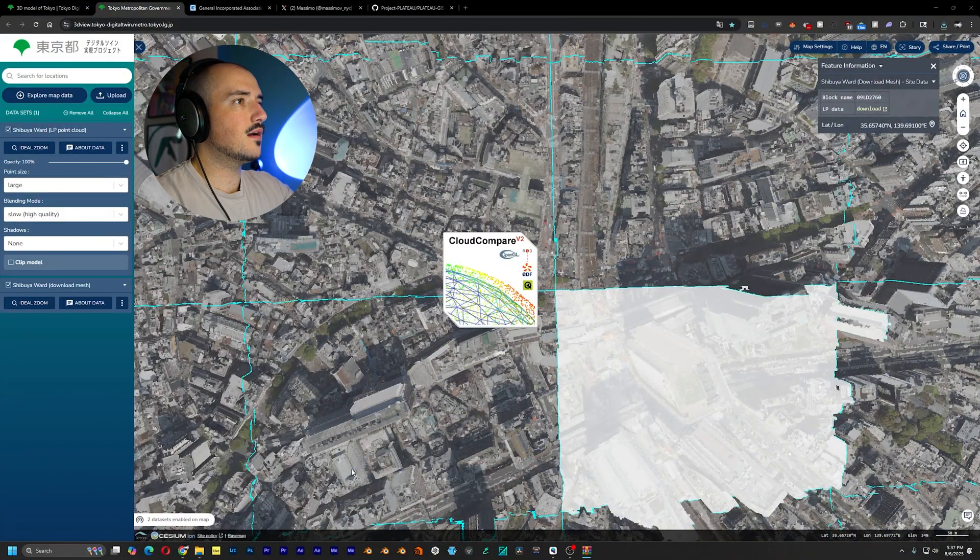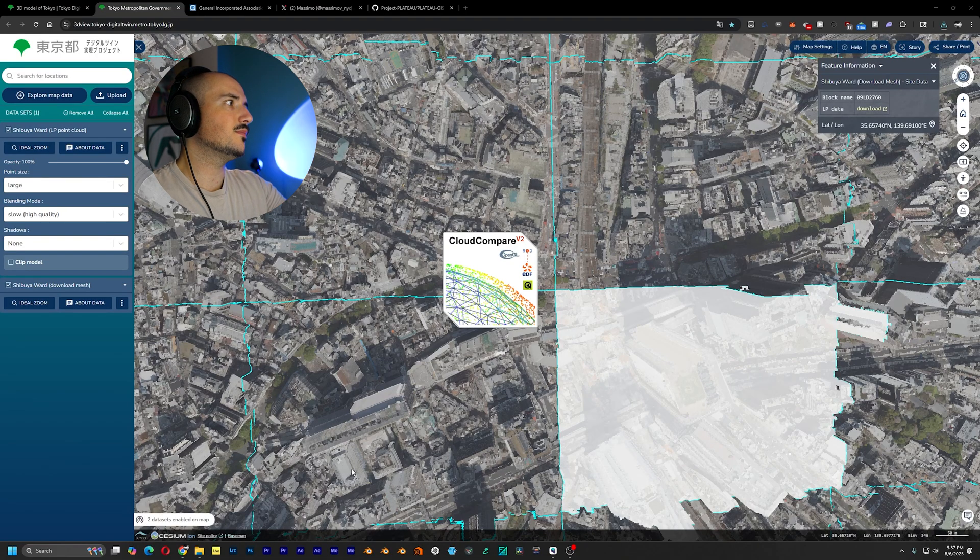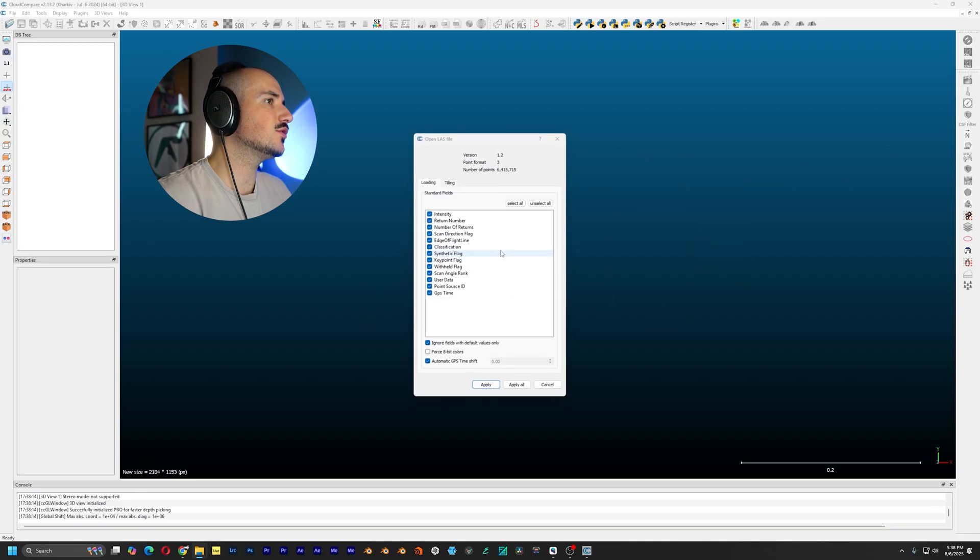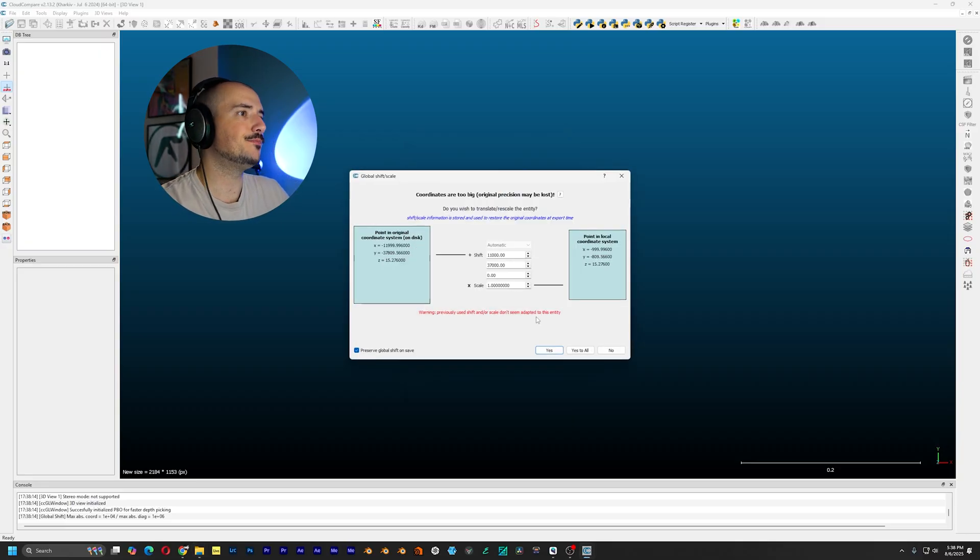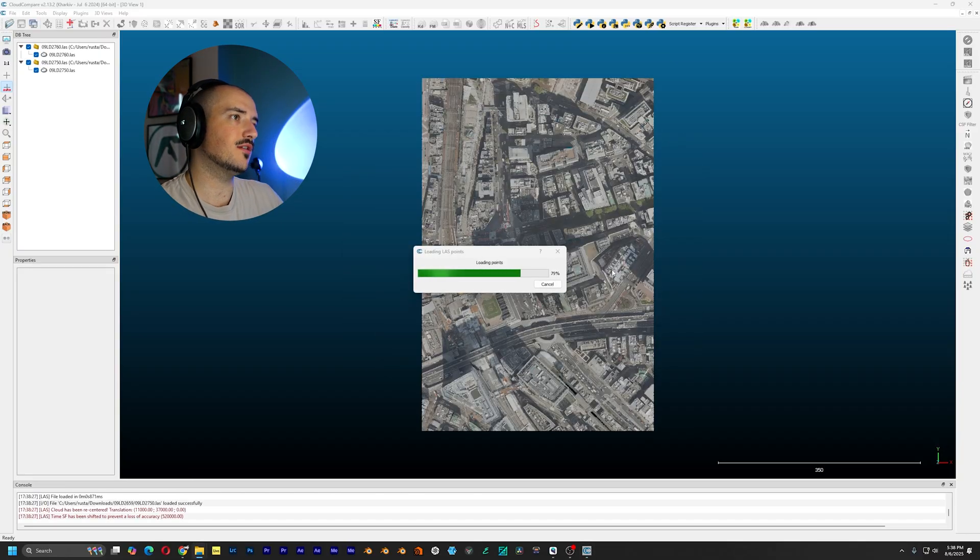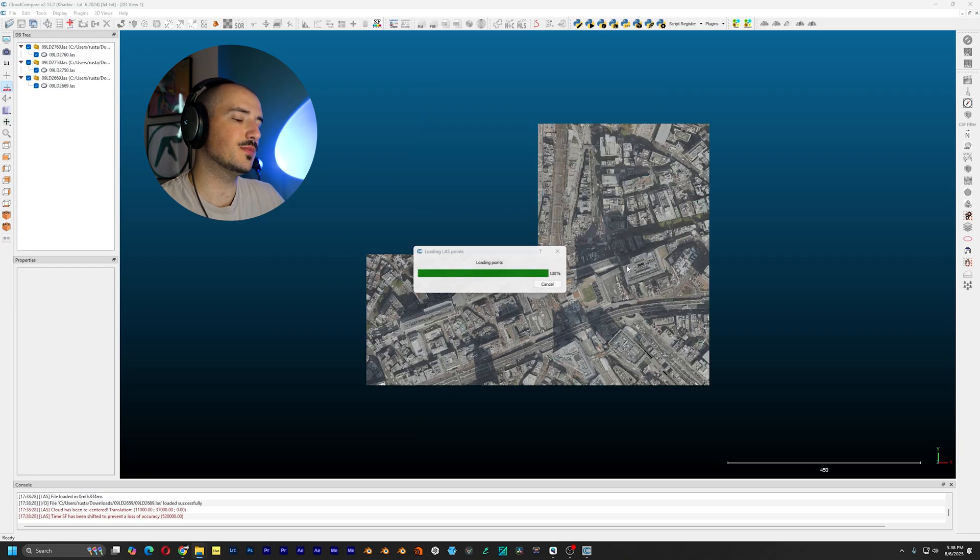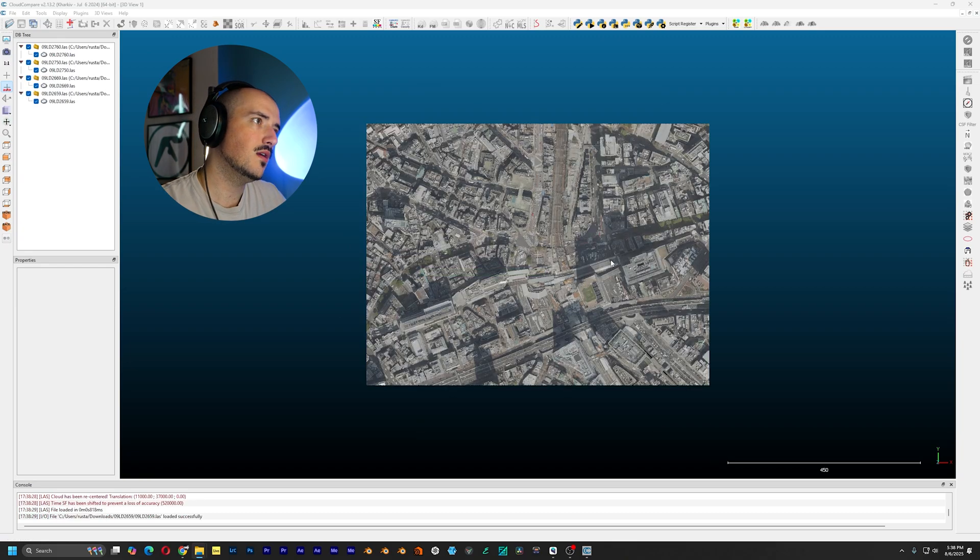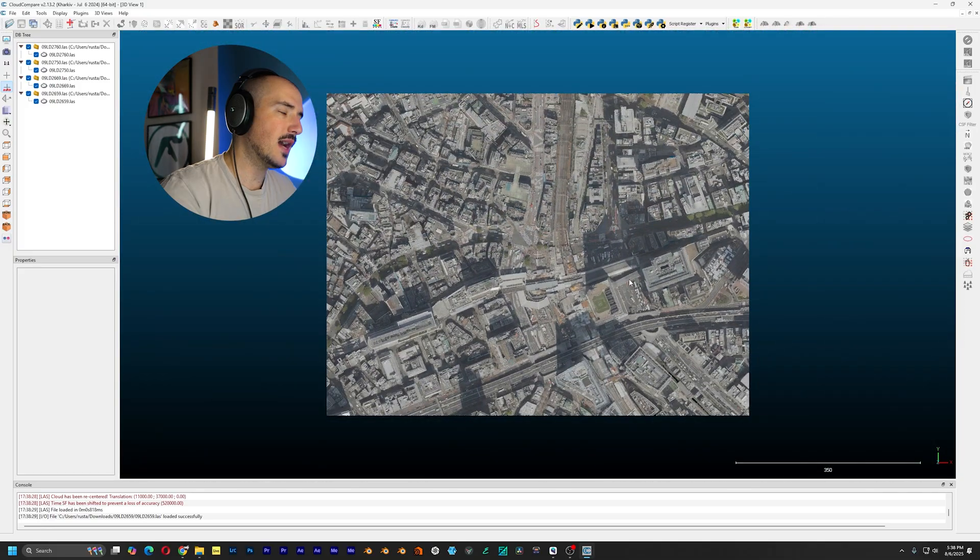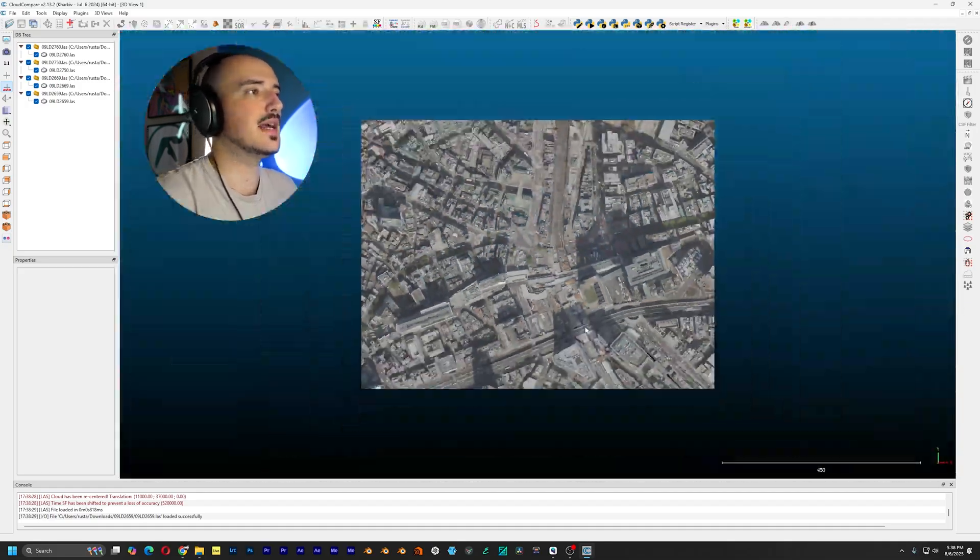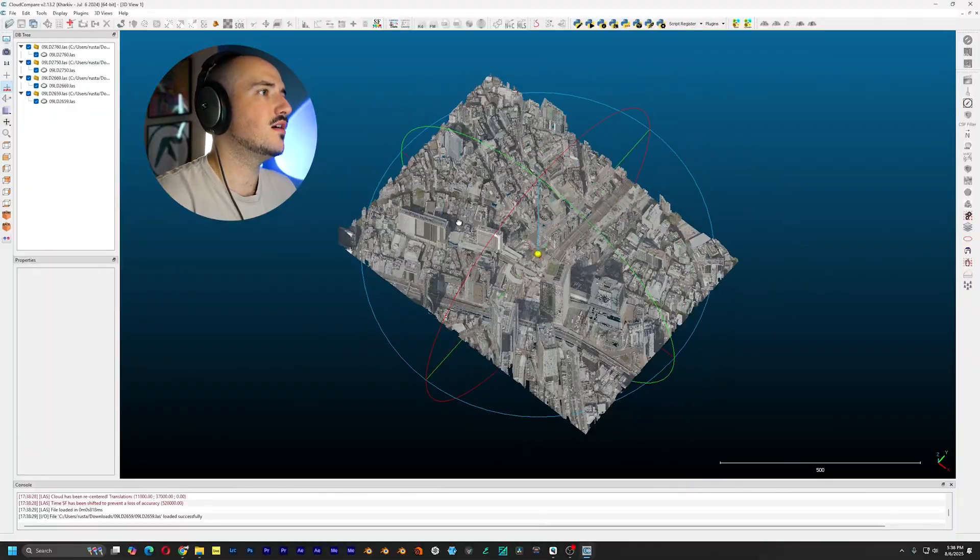So I already have Cloud Compare installed, so let's open it. And we'll take our four LAS files and just drag and drop it, and just hit apply all and yes to all. Pretty much, I don't really care too much about real world scale, because even when you bring all this data into Blender, and you're working with real world scale, it's just absolutely ridiculous. It's better to scale all this data down, but you can see we have it right here.